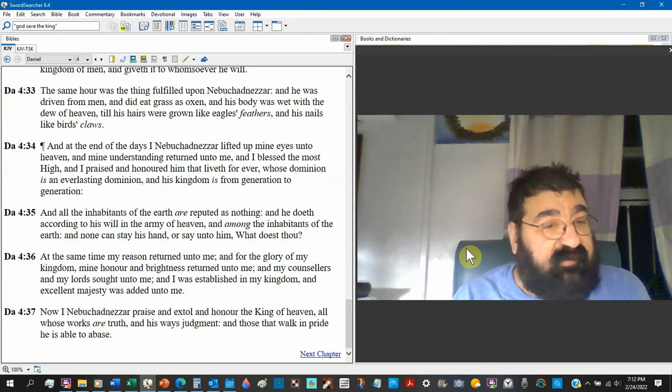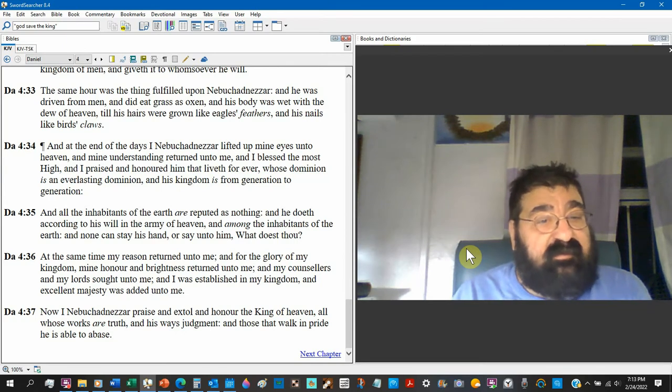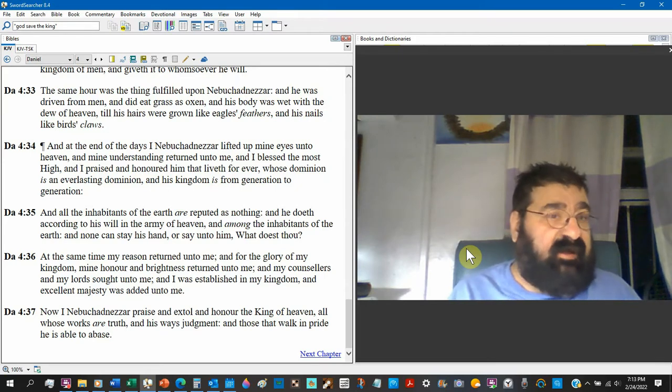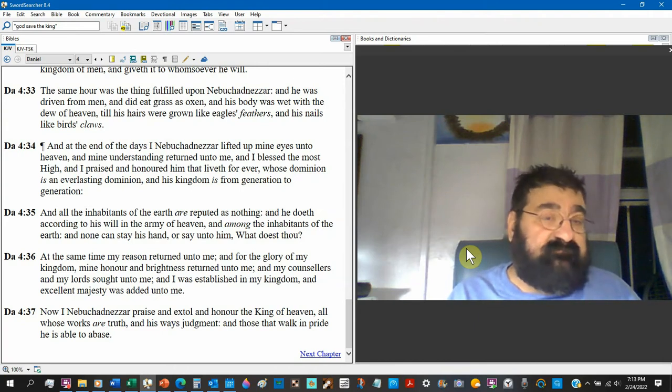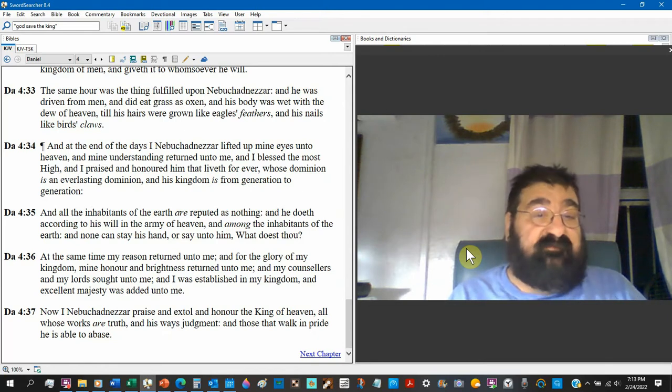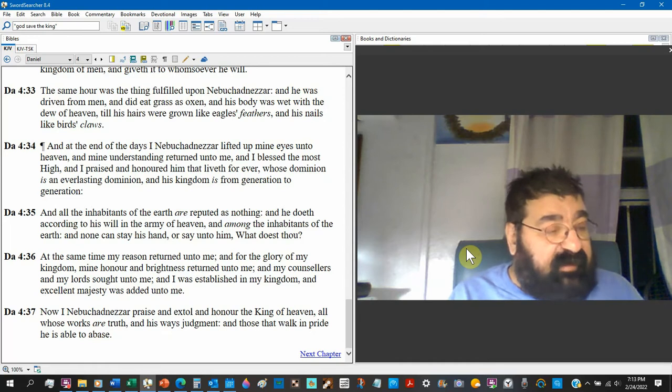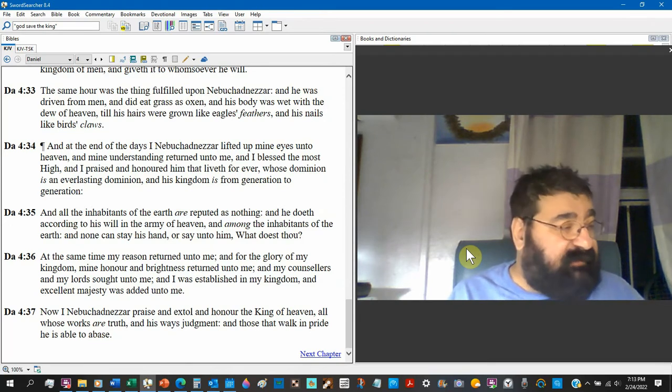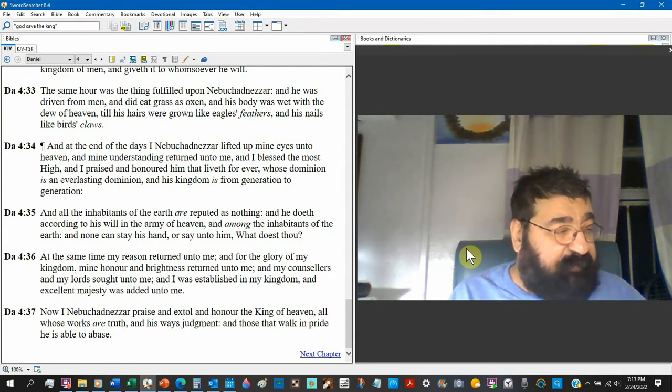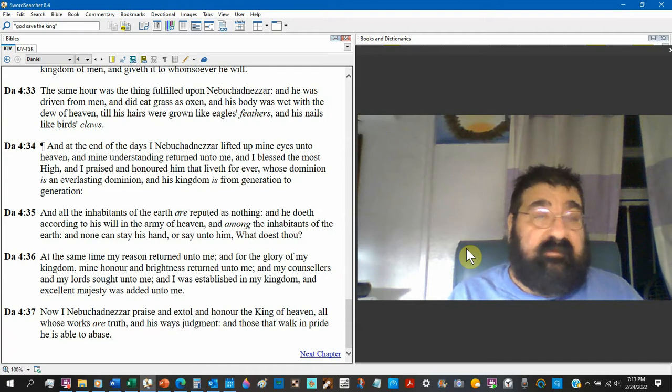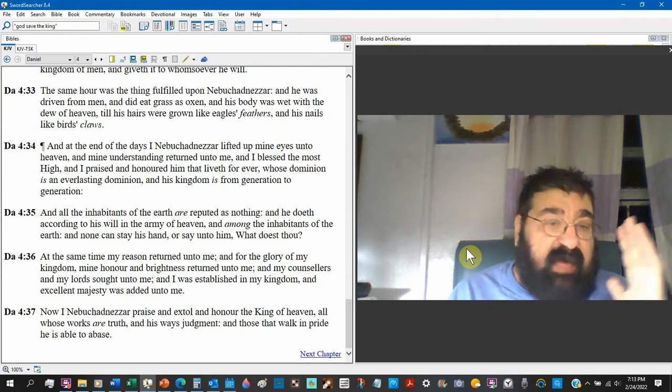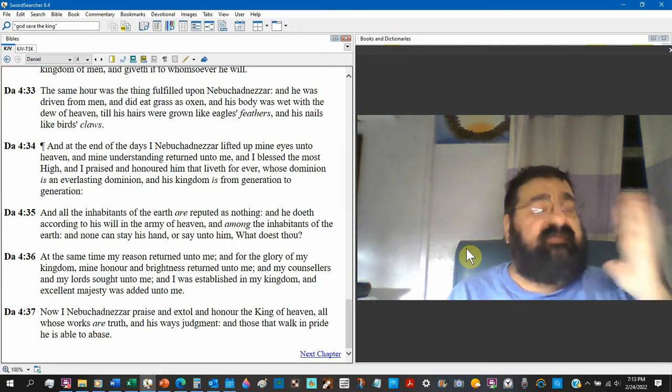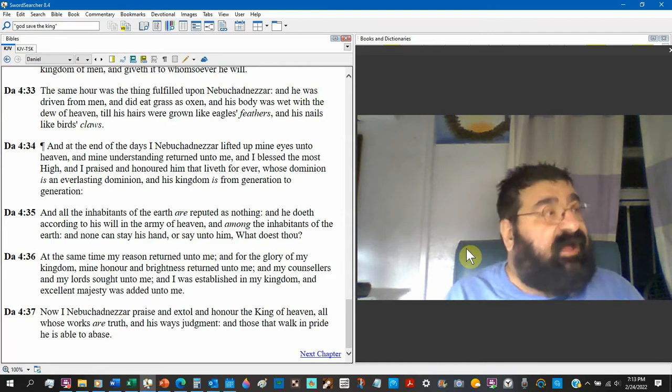And I praised and honored him that liveth forever. God. Whose dominion is an everlasting dominion God. And his kingdom is from generation to generation. Jesus. And all the inhabitants of the earth are reputed as nothing. All have sinned and come short of glory of God. There is none righteous, no, not one. I remember Jesus Christ hasn't been born yet. And he does according to his will in the army of heaven. Now he's exalting the one and truly one God, the most high God of everything. He's turned from the gods of everything to the God of everything.